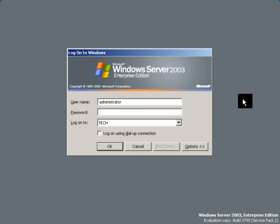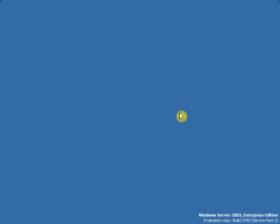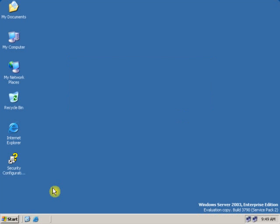Now log on to a server with the administrative rights. Now to increase the disk quota limit for a particular user